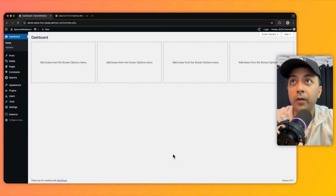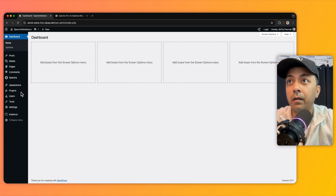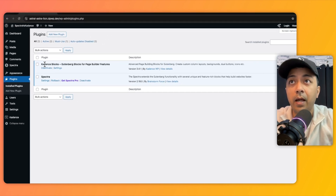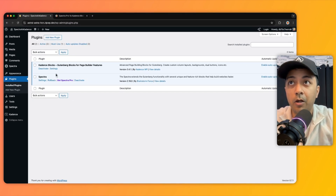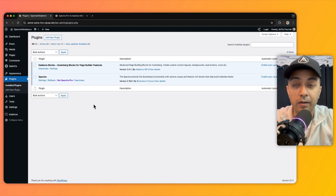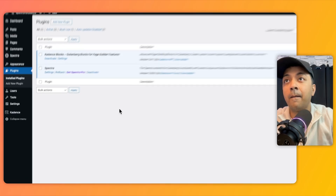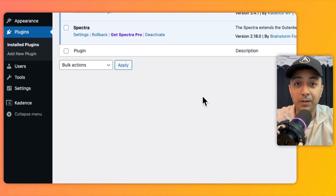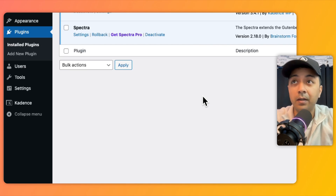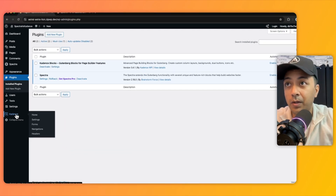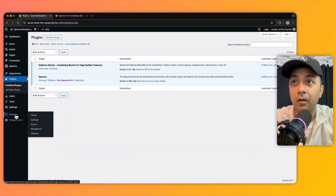To start this comparison, we have created a WordPress setup. In the plugin section we can see Cadence Blocks and Spectra are already installed. Now here comes point number one for this comparison.